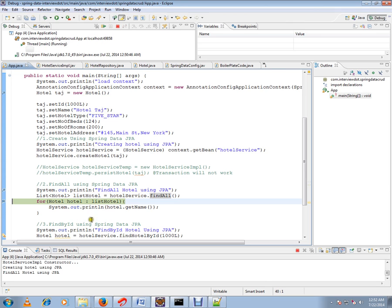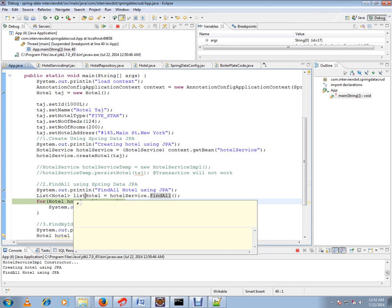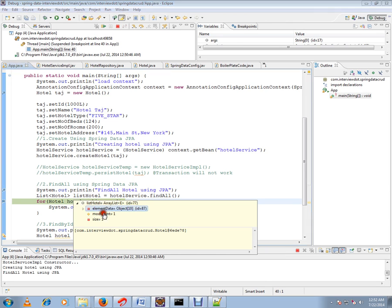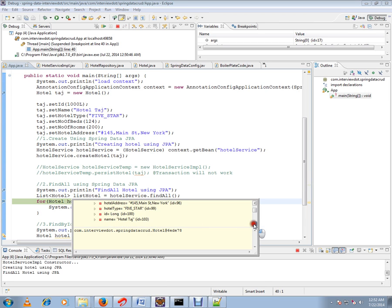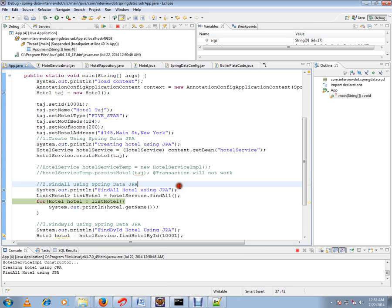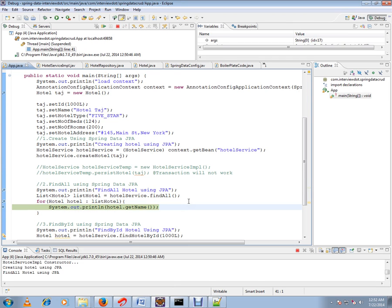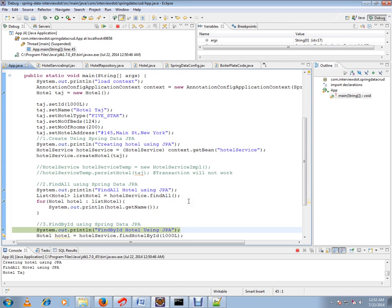If you see here, we've got a hotel object with all the values for the hotel, and we want to print it. This is how find all API in repository works.